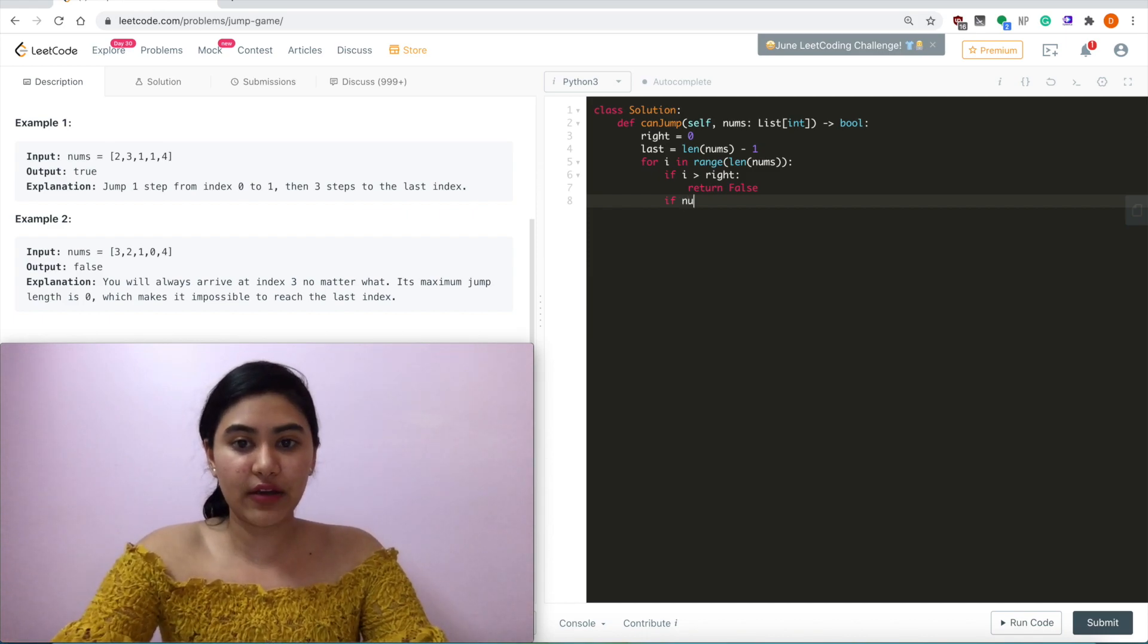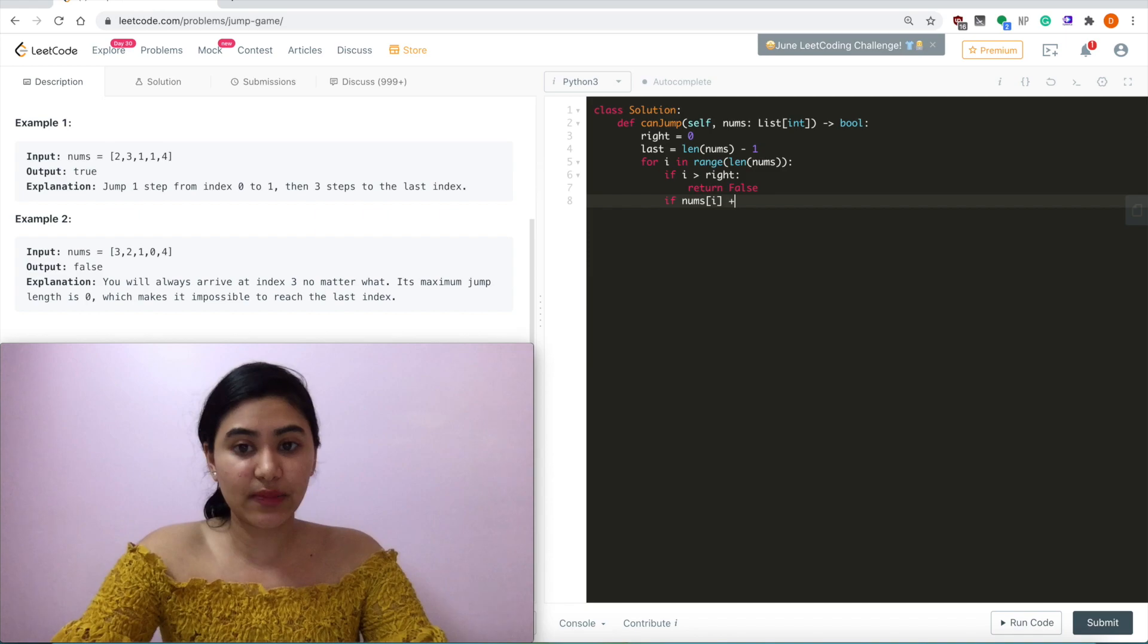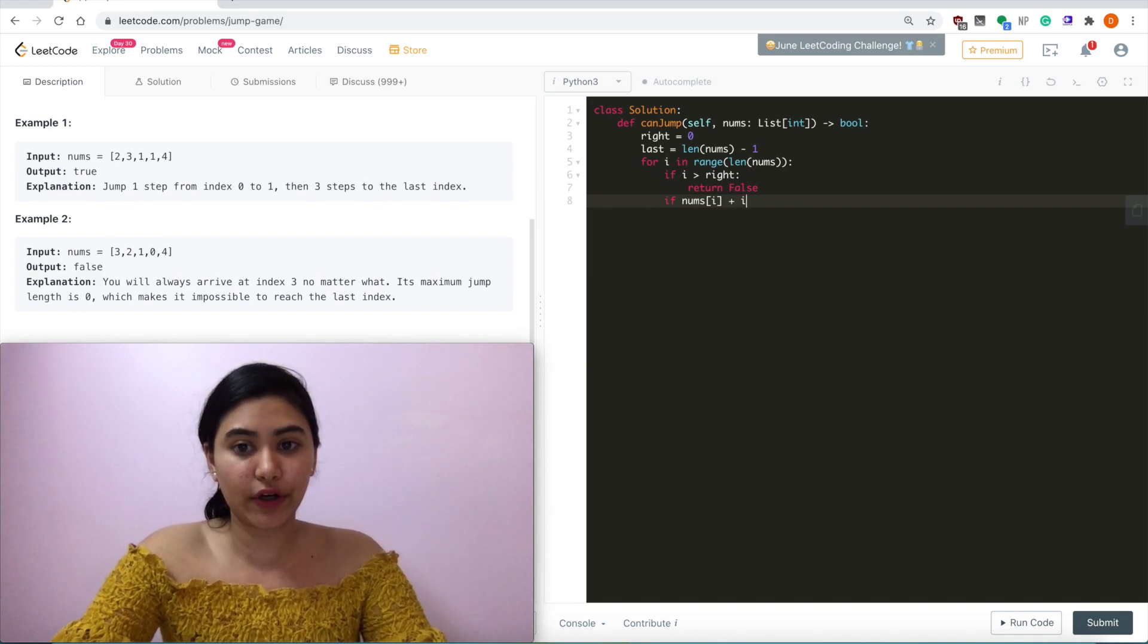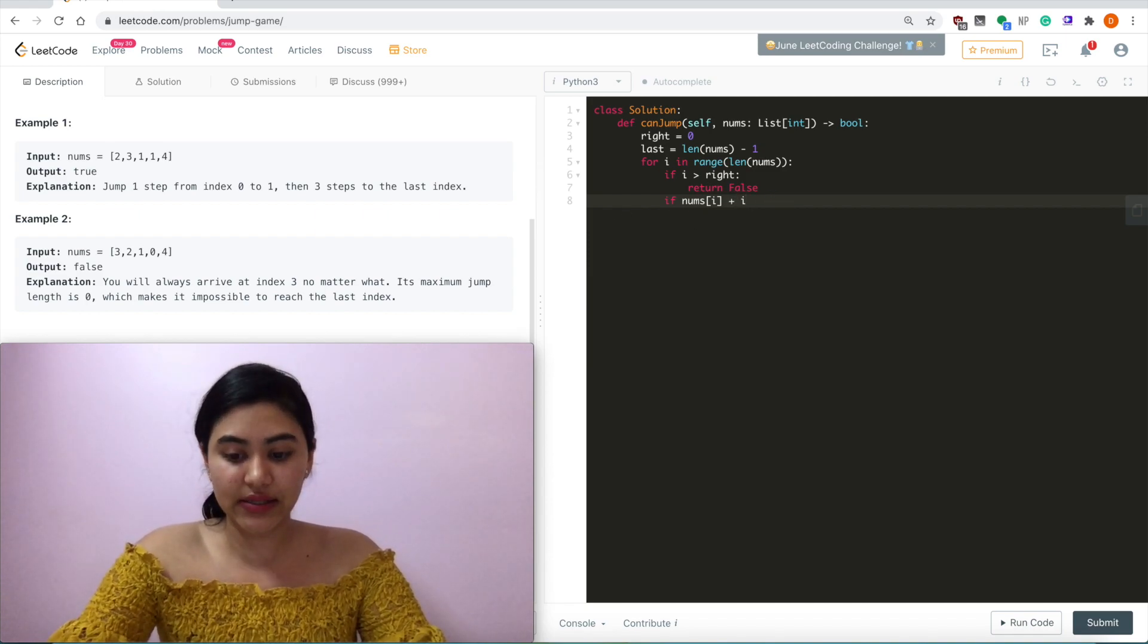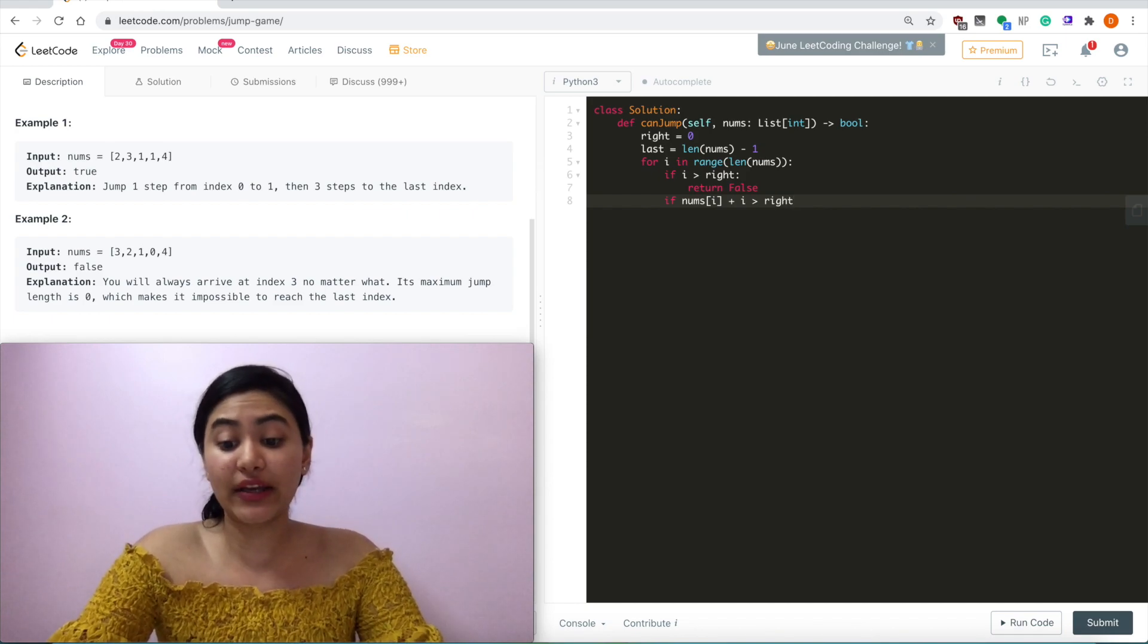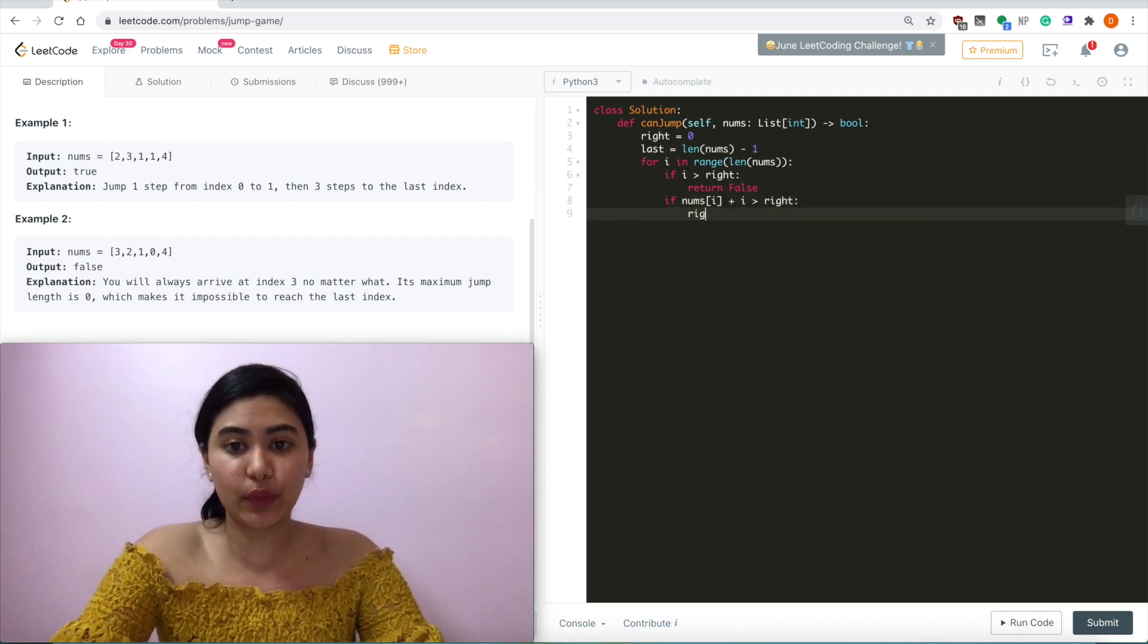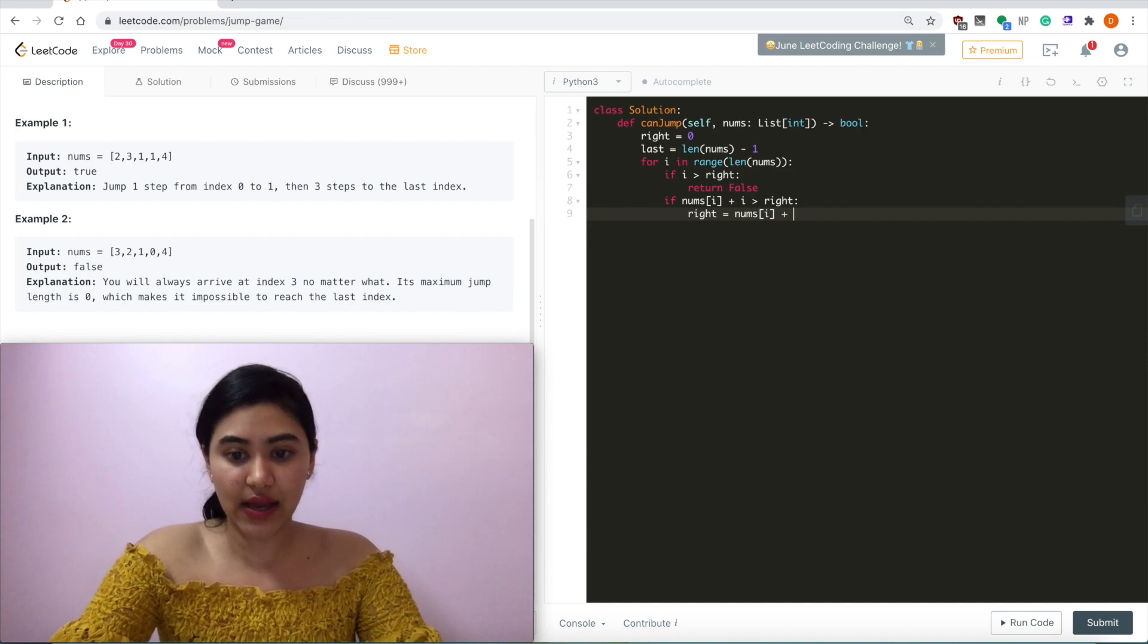So if nums of i, the value at the index, plus the index we are on, how many jumps from where we are, is greater than from where what we can currently reach, we want to update that. So right equals nums of i plus i.